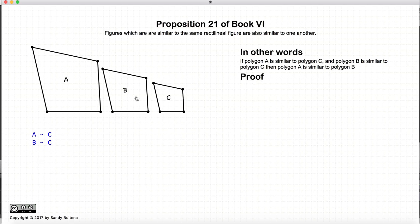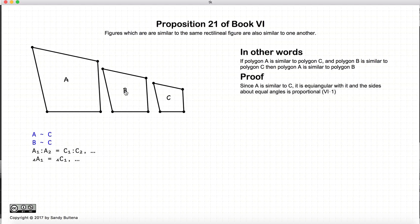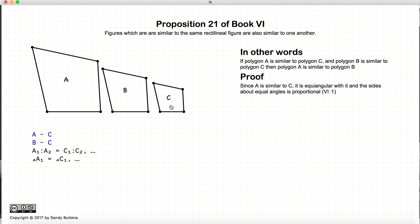This is a very simple proof, so let's begin. We have that A is similar to C, so by definition of what it means to be similar, it means that the ratio of two sides about a given angle in A will be equal to the equivalent two sides about the same angle in polygon C, and that all the angles are equal, so that angle A1 will be equal to angle C1. That's the definition of what it means to be similar.